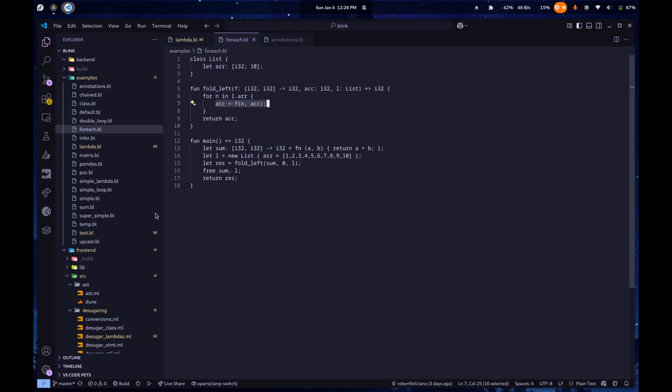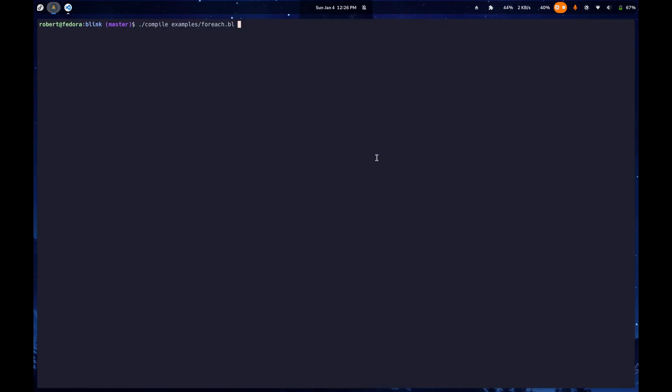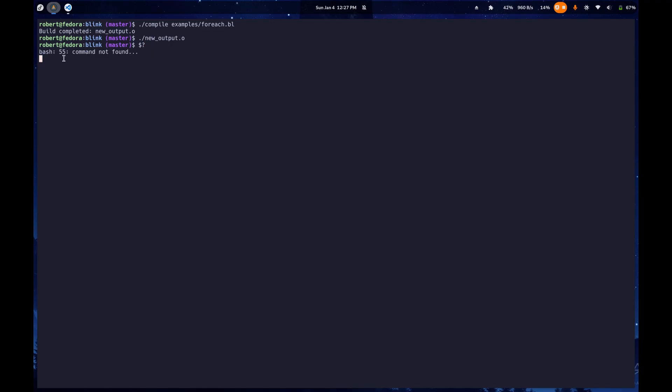So, let's actually just take a look at what that returns. So, I'm about to compile my example for each. It's going to give us an object file called newoutput.o. When I run that, I'll get the return code, and we'll be able to see what it returns. It should return 55, because the sum from 1 to 10 is 55. Okay, we get our new output, we return it, we can check the exit code like this, and it gives us 55.